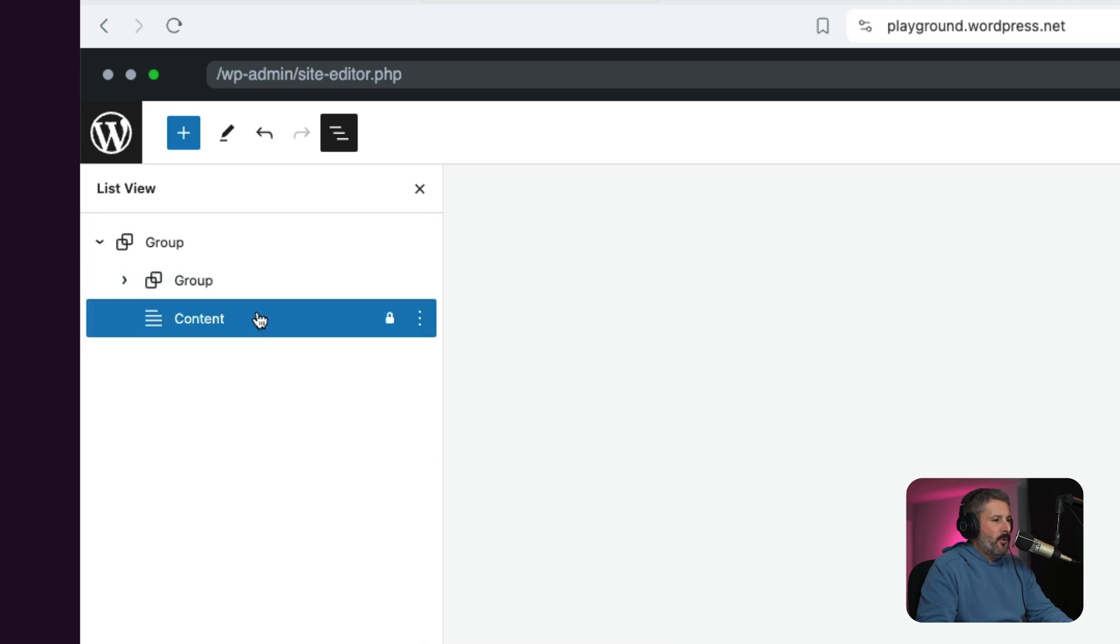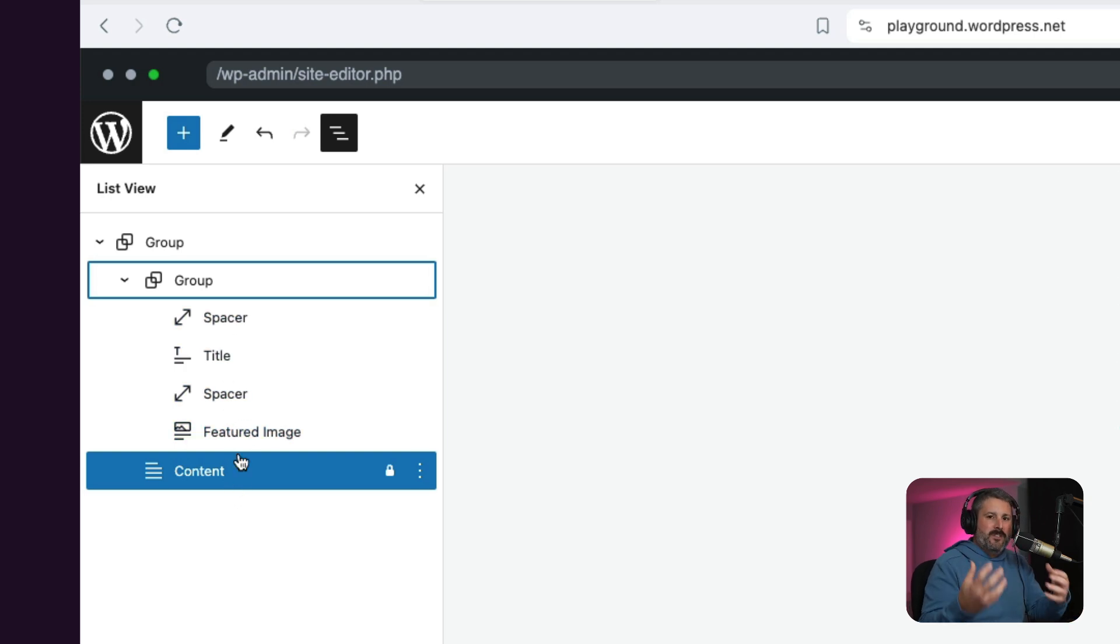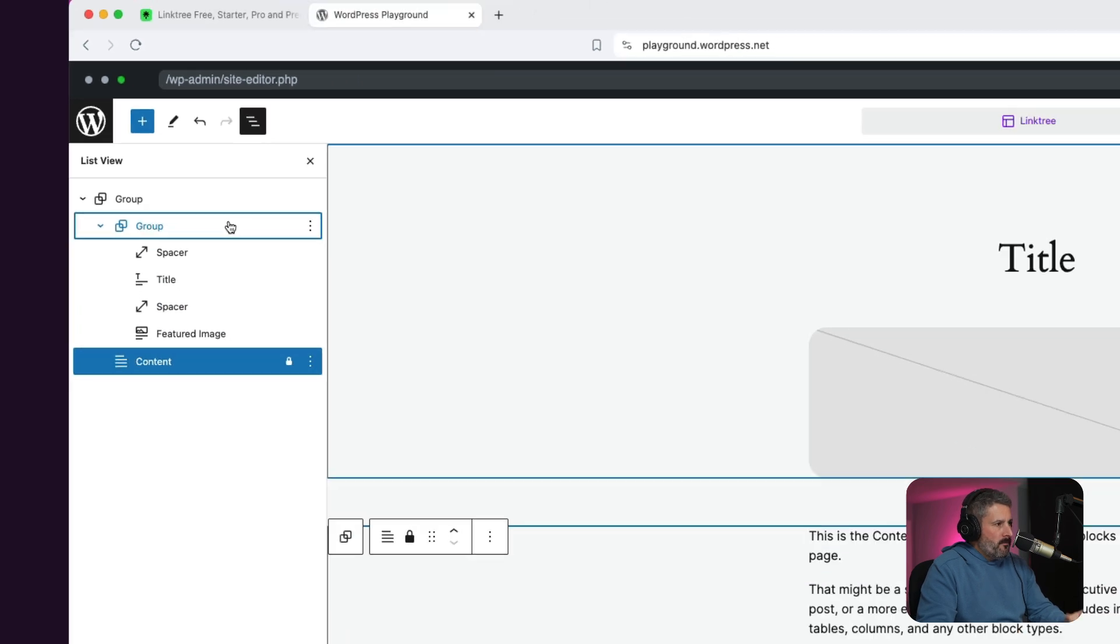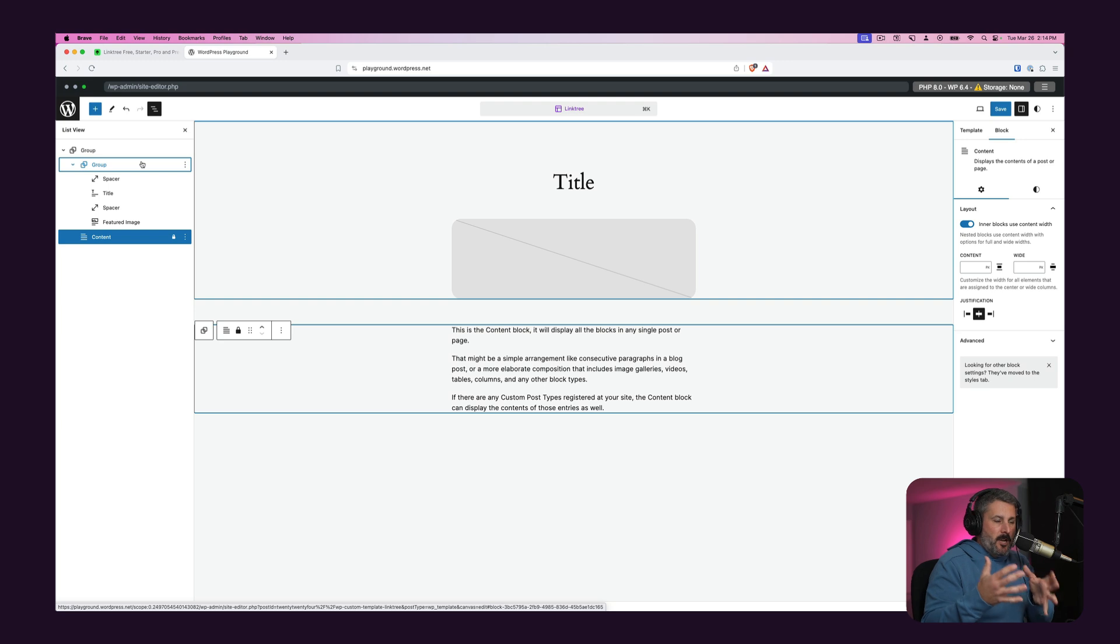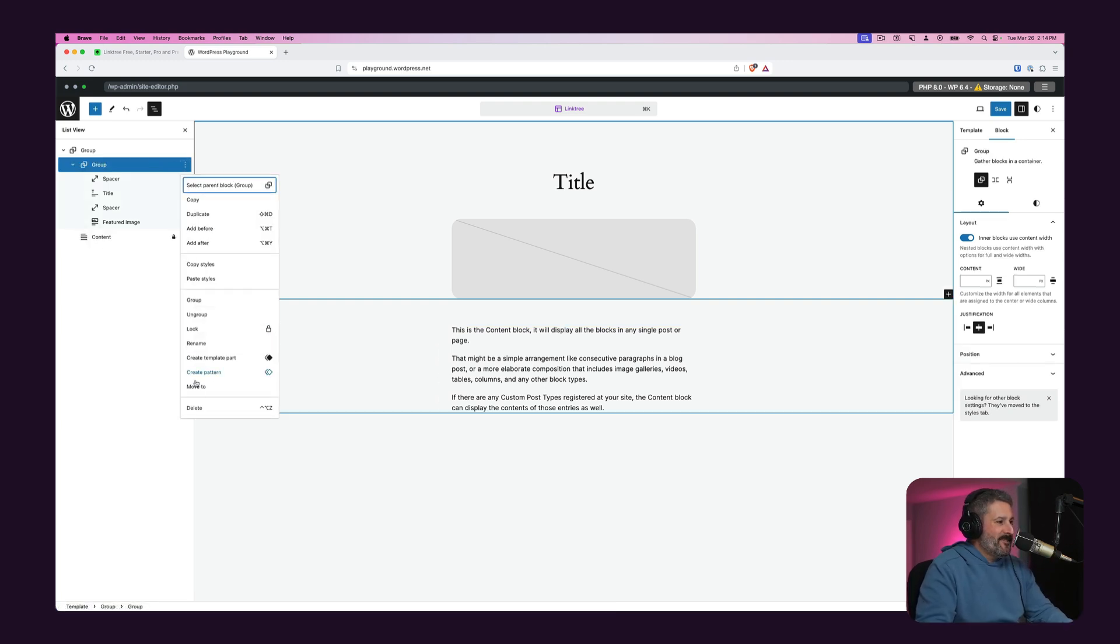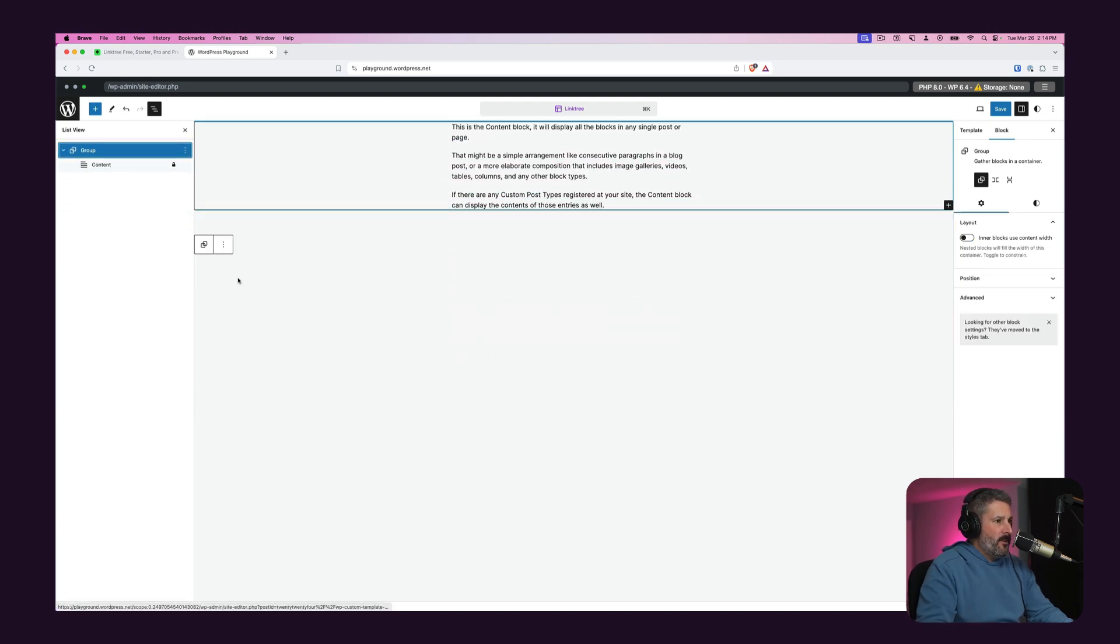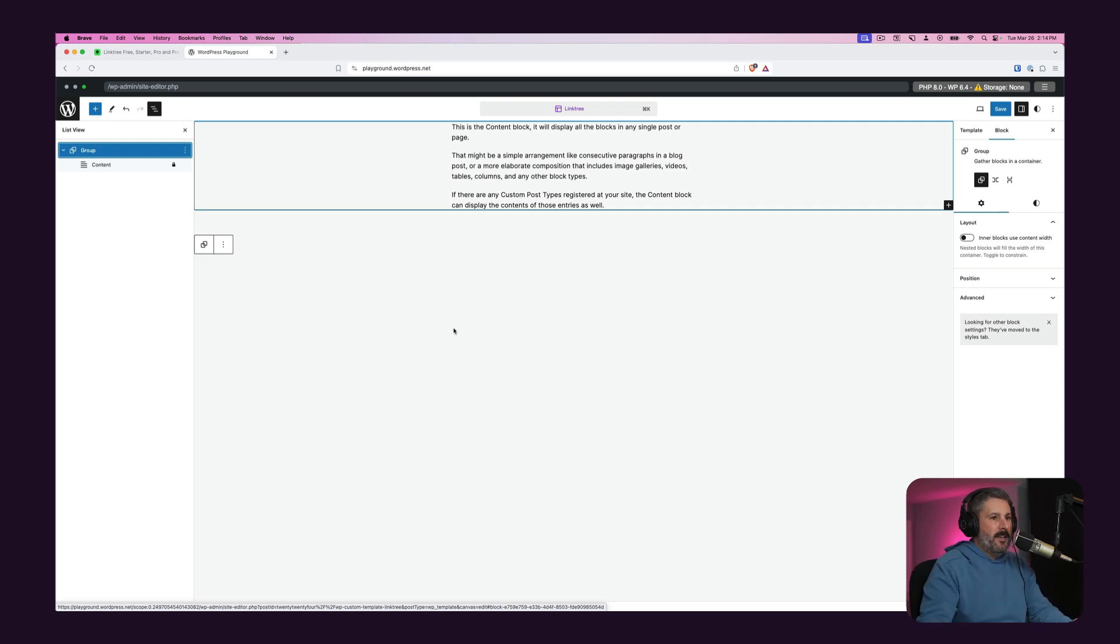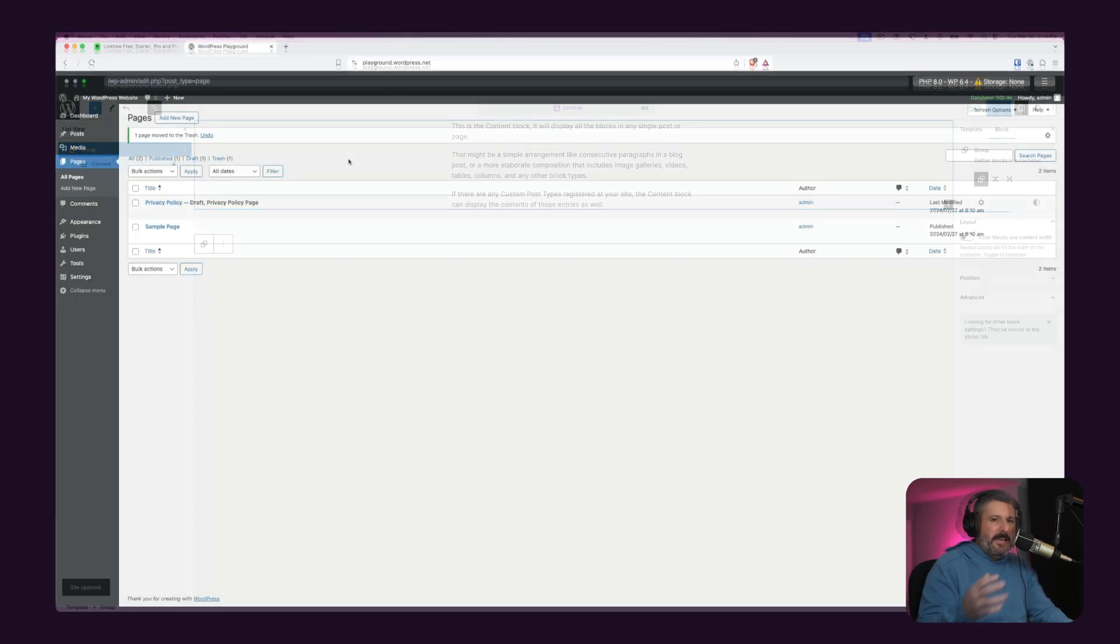But it is important that we leave the content section here. The content section will inherit the styling of our template, of course, of our 2024 theme. But also we're going to need a content section to put content in. So we don't want to remove that as well. So let's remove the group that has the title and the featured image of a post and get rid of that. So we now have a blank canvas, just the content in the center, right? So we'll hit save and save.